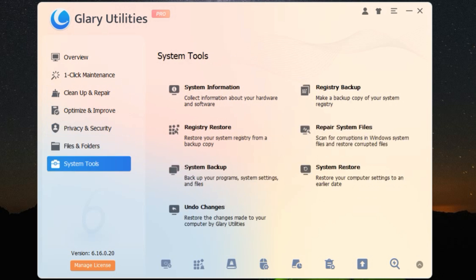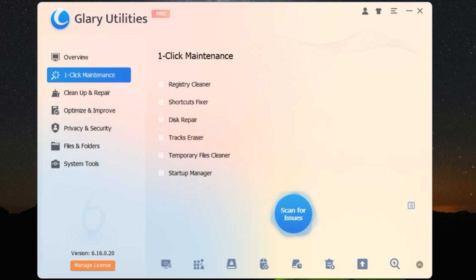So, what exactly does it do? First off, it features a powerful disk cleaner. This tool helps you rid your system of unnecessary files that are hogging space and slowing things down. Say goodbye to those pesky temporary files and cache clutter.